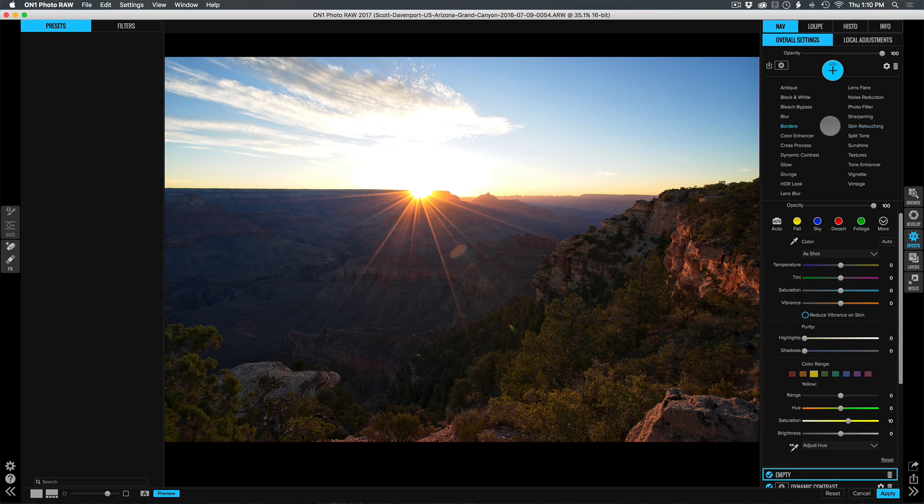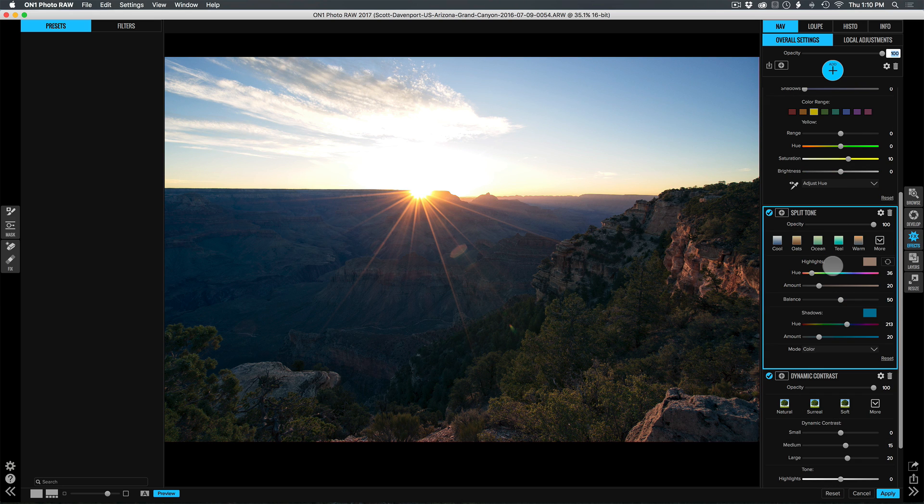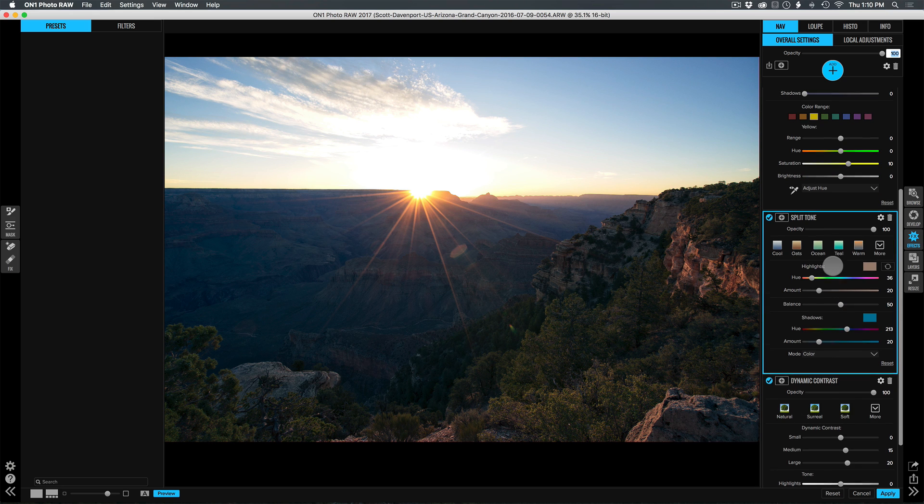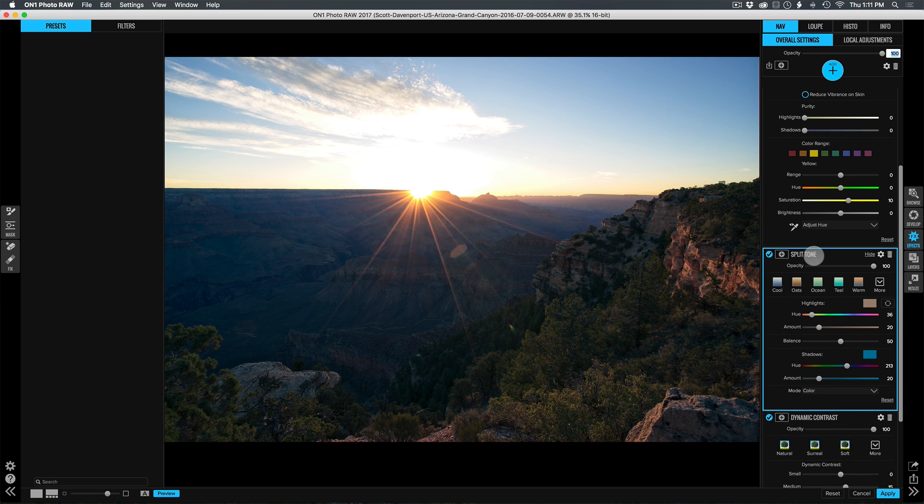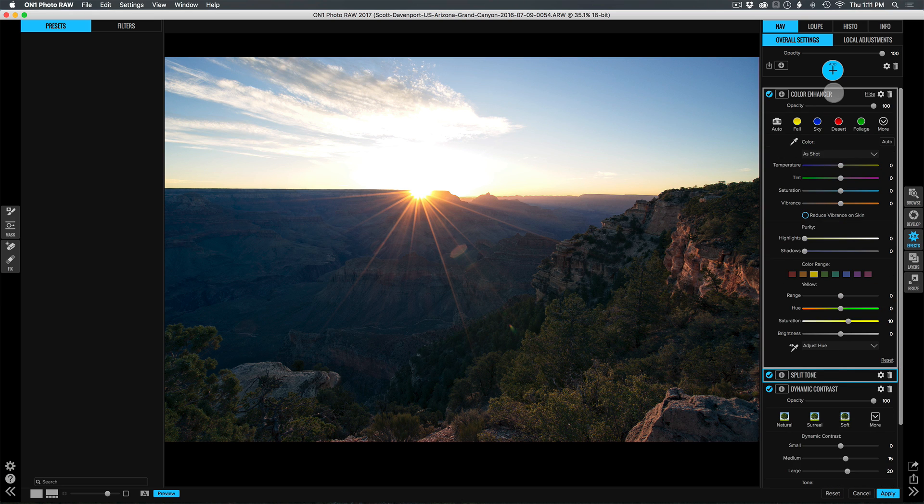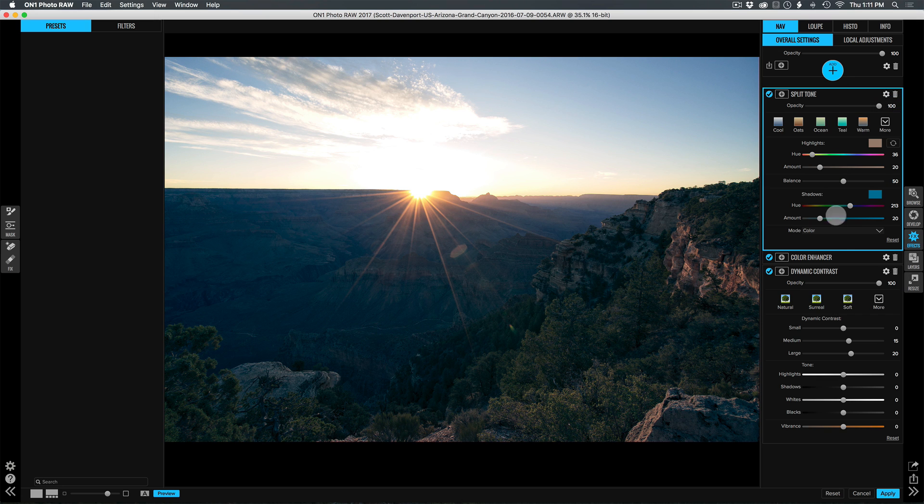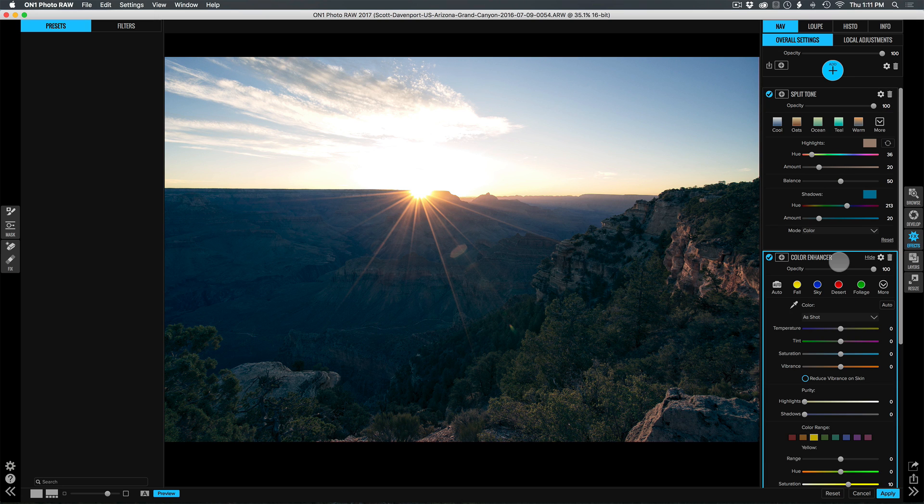Let's just add one more filter in here like a split tone. And I happen to just accidentally drag that into the wrong position. Let's drag that up. There we go.